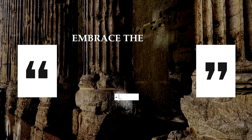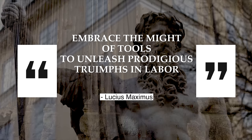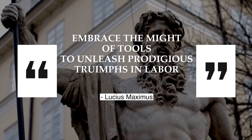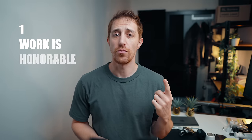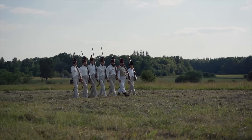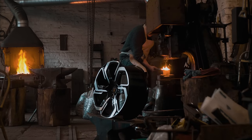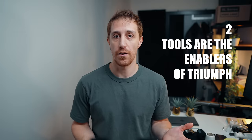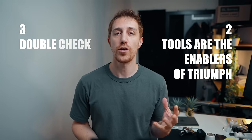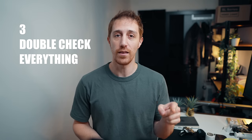Embrace the might of tools to unleash prodigious triumphs and labor. Lucius Maximus. This ancient quote teaches us three lessons. Work is honorable as battle, something to be triumphed. Tools are the enablers of the triumph. And third, double-check every source because this quote and the author, while sound-wise, are made up by an AI model.